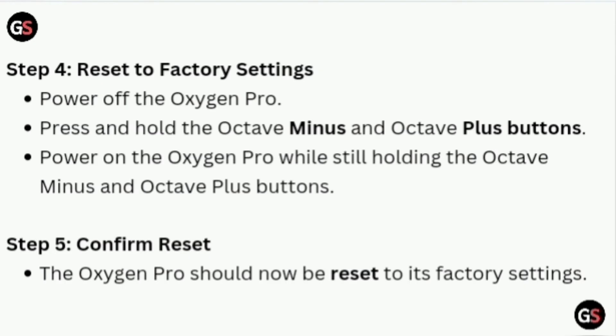Step 5: Confirm Reset. The Oxygen Pro should now be reset to its factory settings.